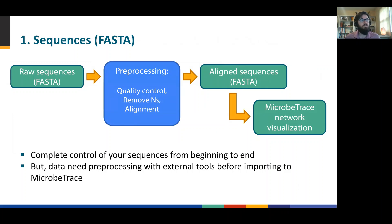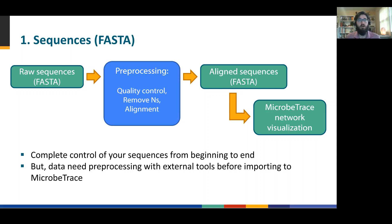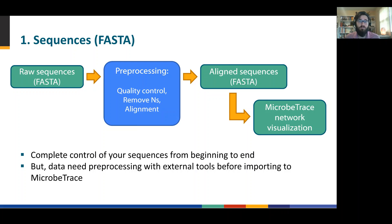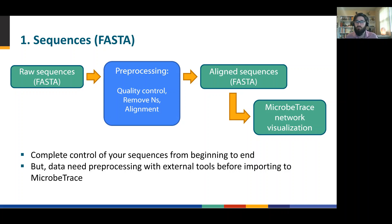The sequences often come in a raw sequence format in a FASTA file. And there needs to be some level of pre-processing and quality control to make sure that we're getting valuable comparisons. We'll walk through a few of what those pre-processing steps might be. Once you have the aligned sequence file, you can import that right into microbe trace and we'll visualize it for you.